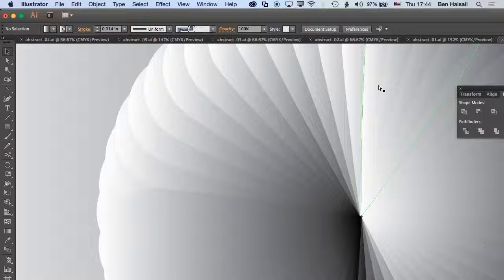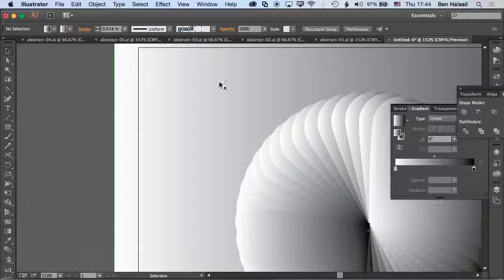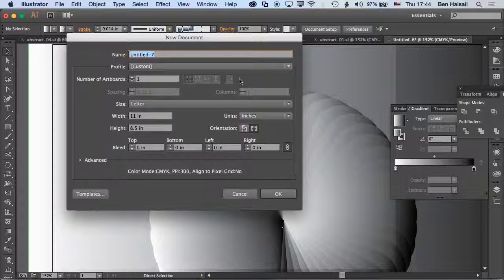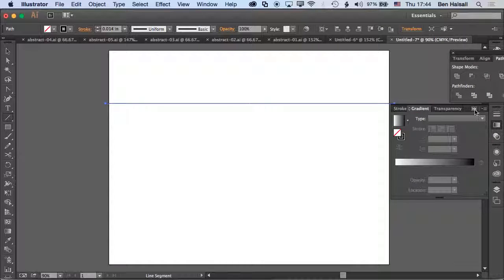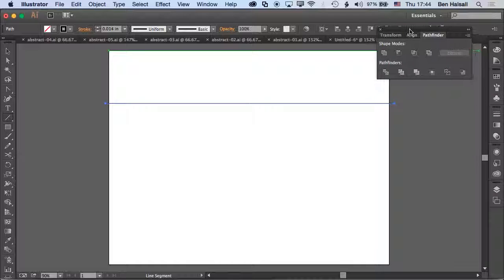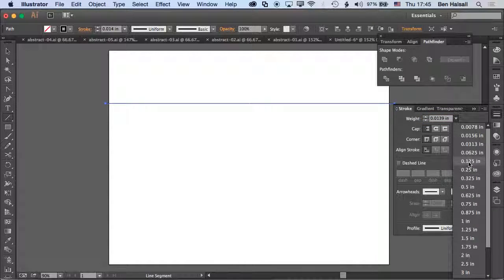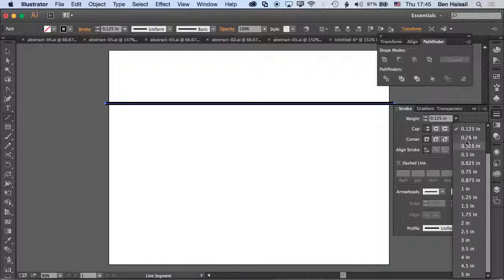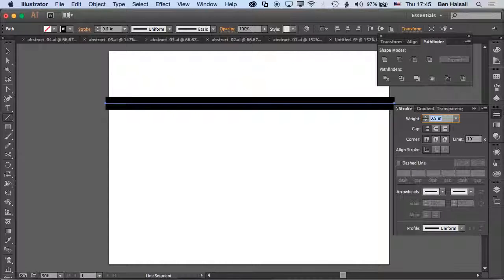We can work in Illustrator to create these kind of interweaving lines. At a very simple example, I'm just going to make a new document here and grab the basic line tool, just drag and pull a line across. To adjust the stroke of this particular line, we grab the stroke tool on the right hand side and increase the stroke using the up and down arrow, which is my preferred method.